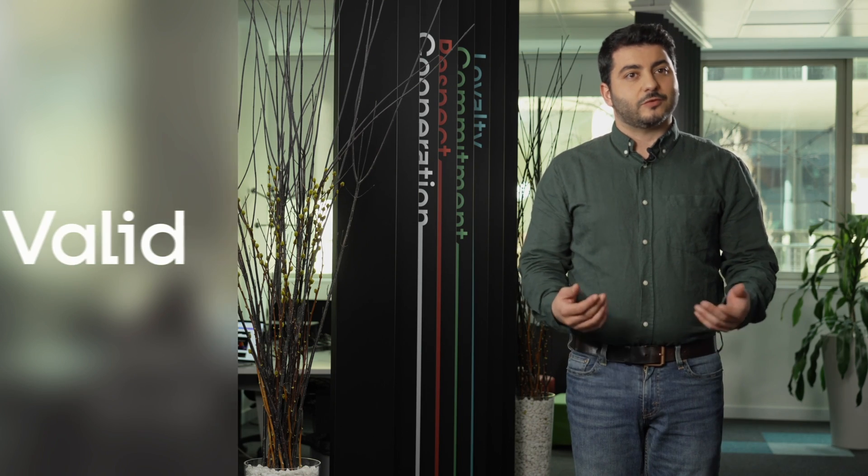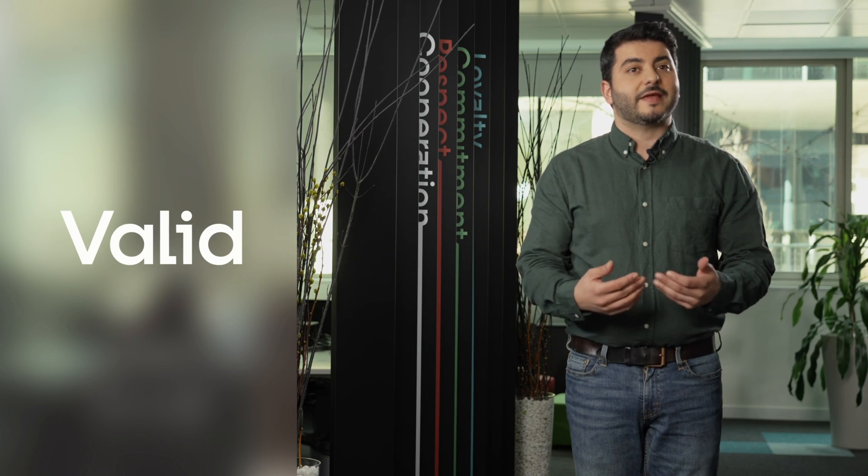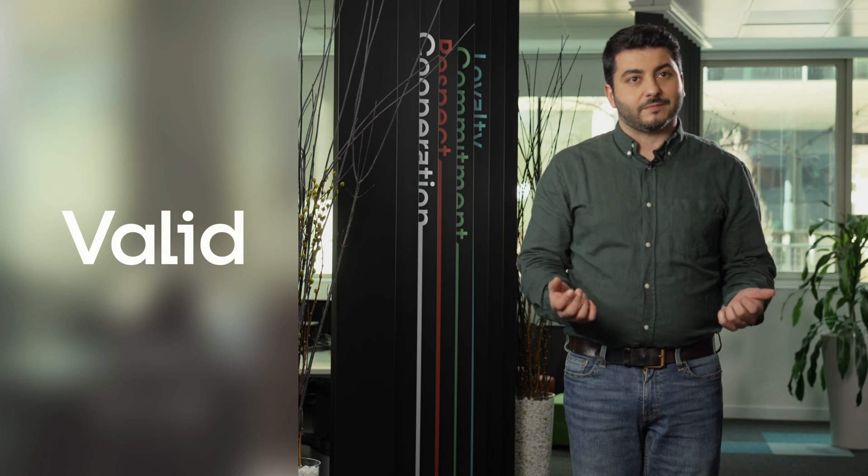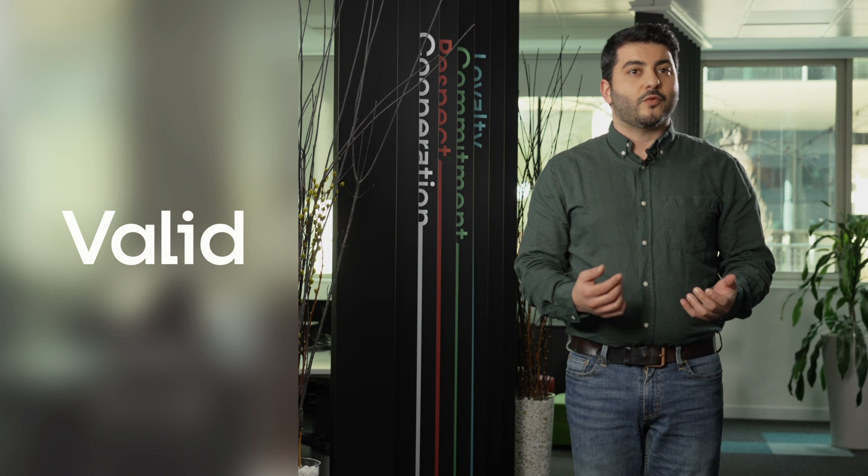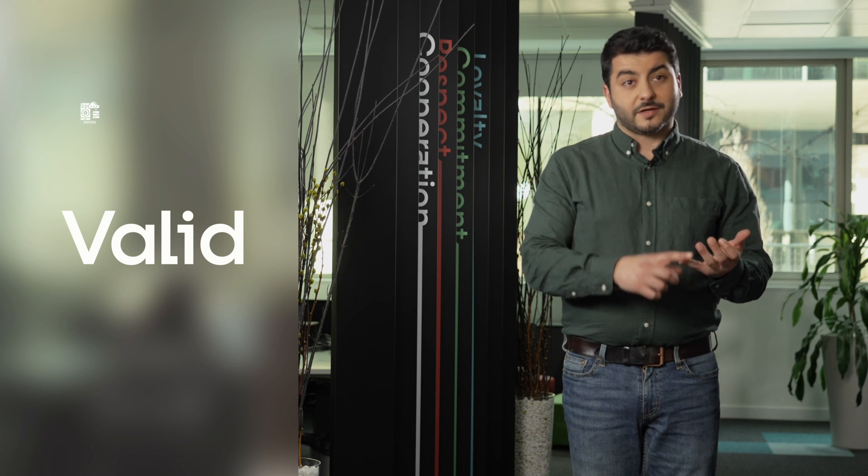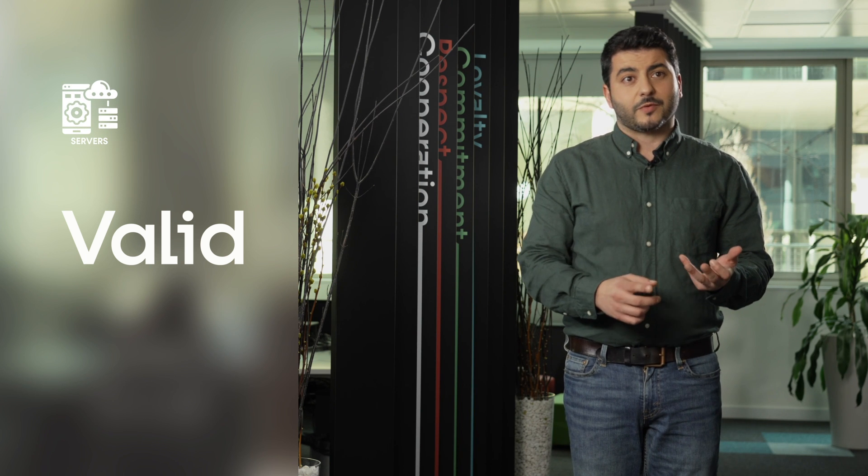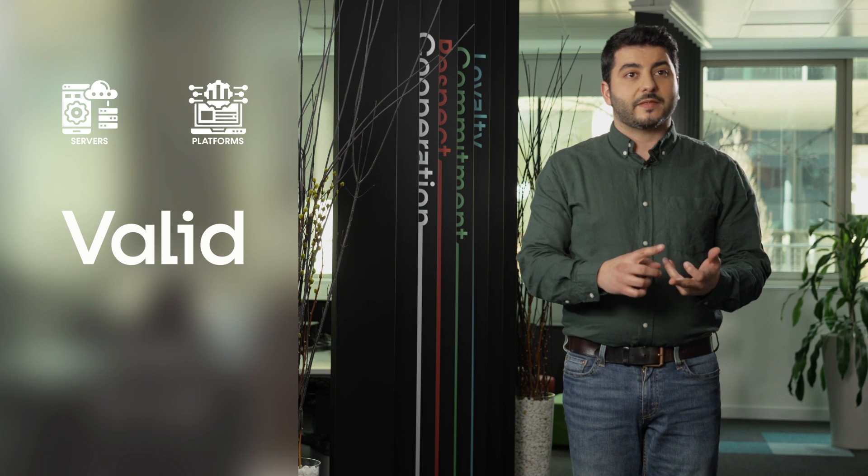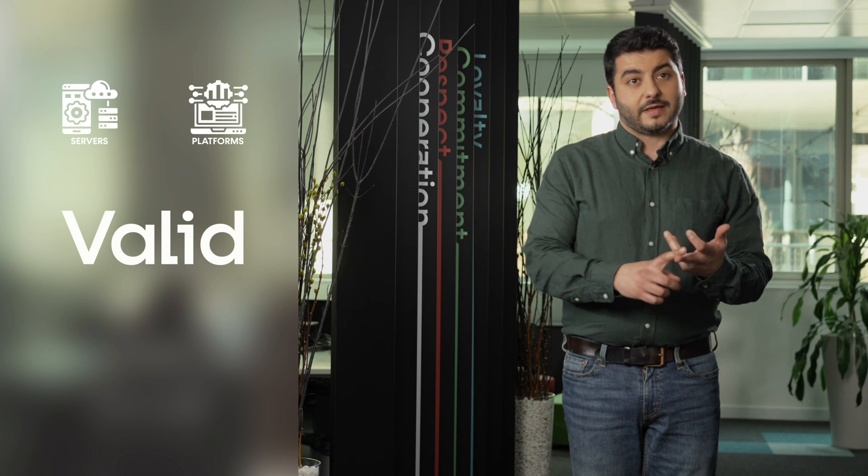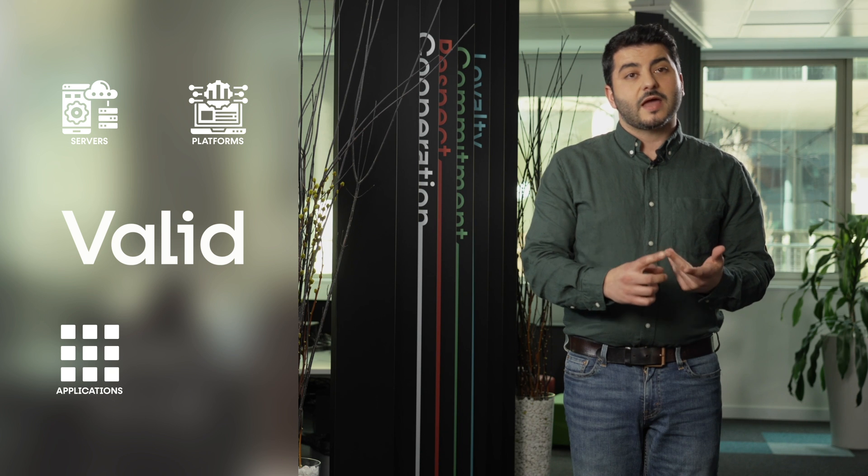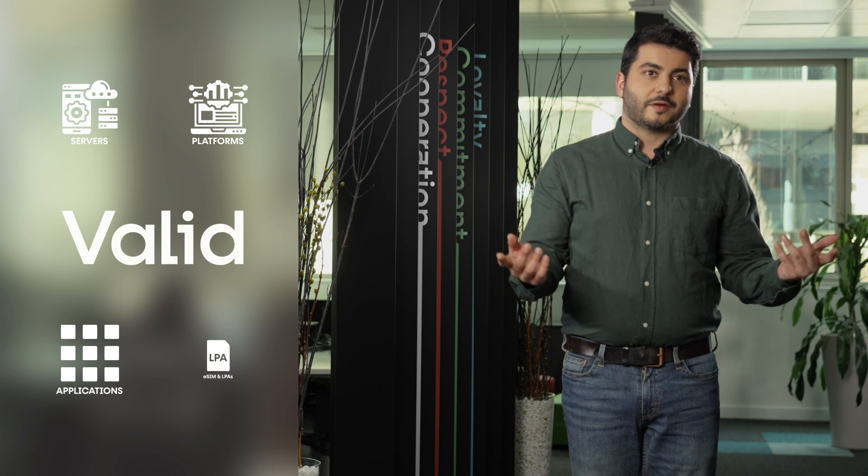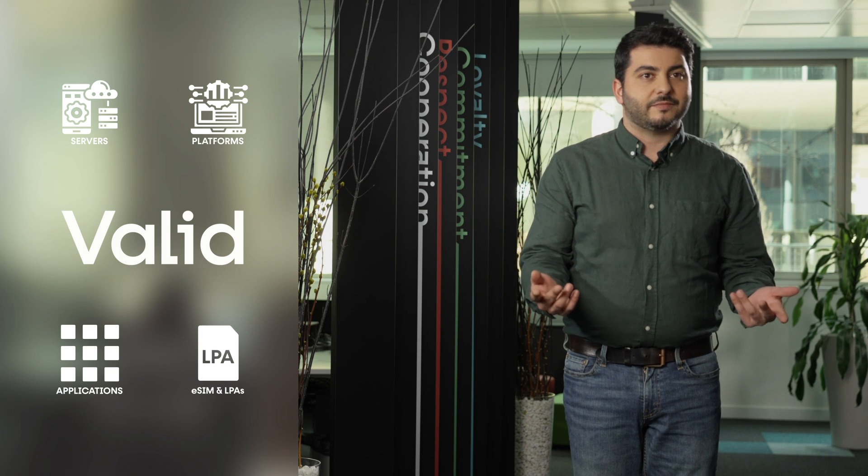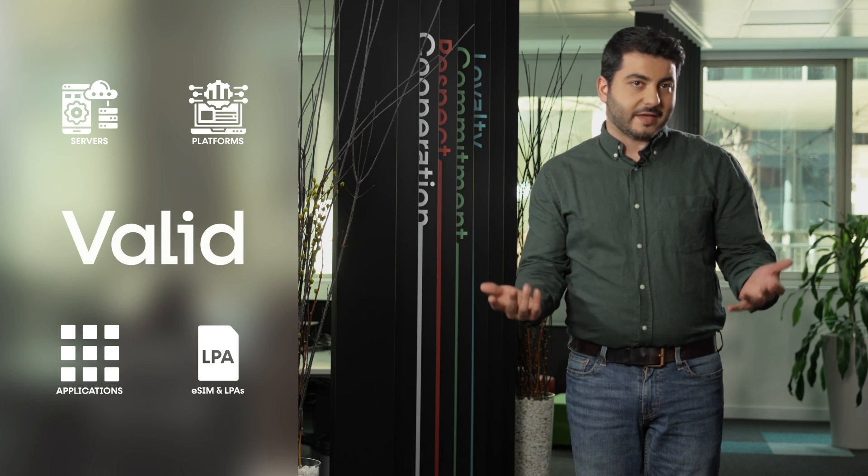Valit is providing solutions for the eSIM ecosystem. We are providing servers, we are providing platforms, we are providing also applications and of course we are providing eSIM and LPAs.